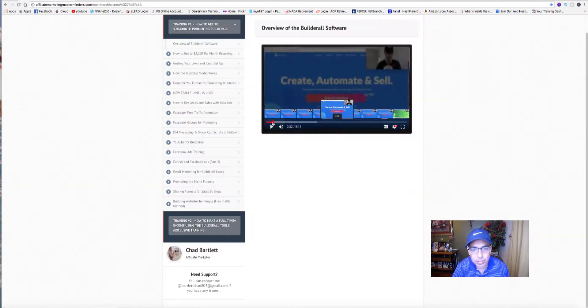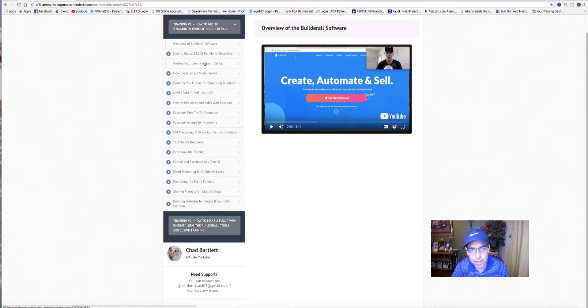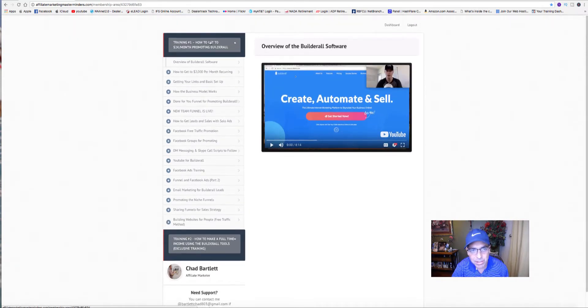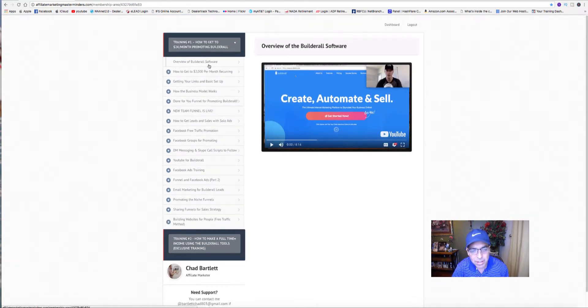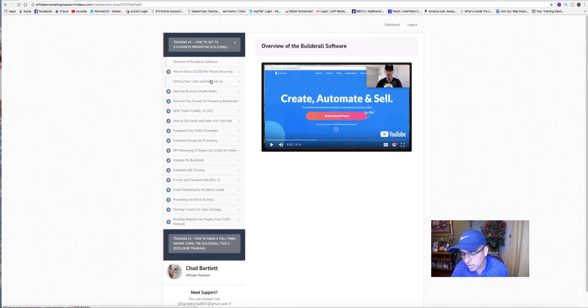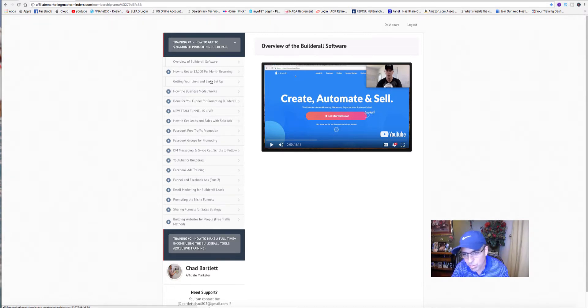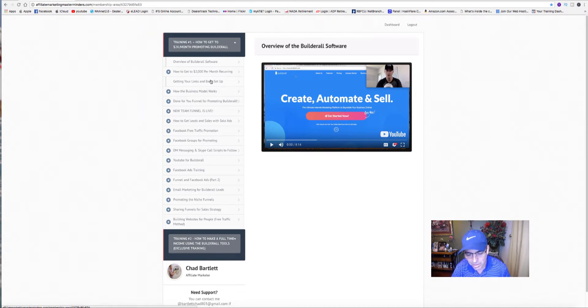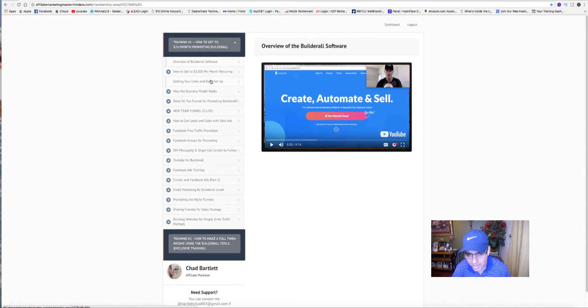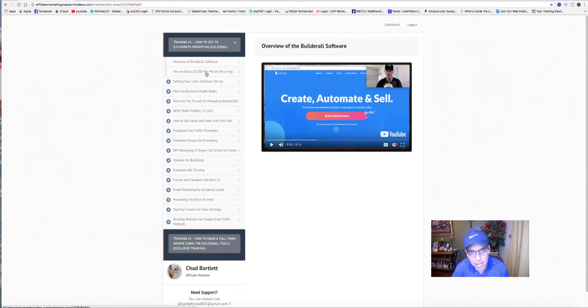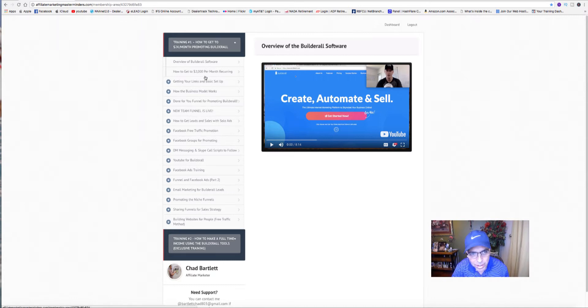So here's his training. This is the free step-by-step training that you get when you sign up to start promoting Builderall with us. I'm part of his team now. I'm going to leave a link down below so you can get all this free training just like I did.